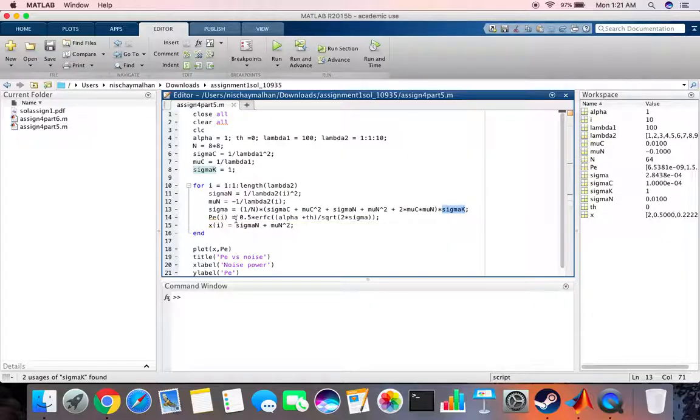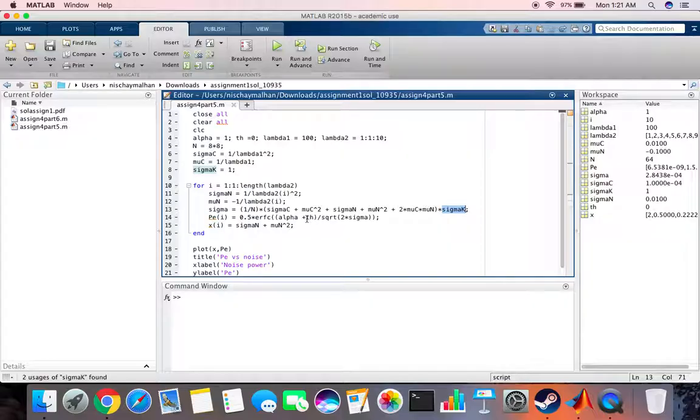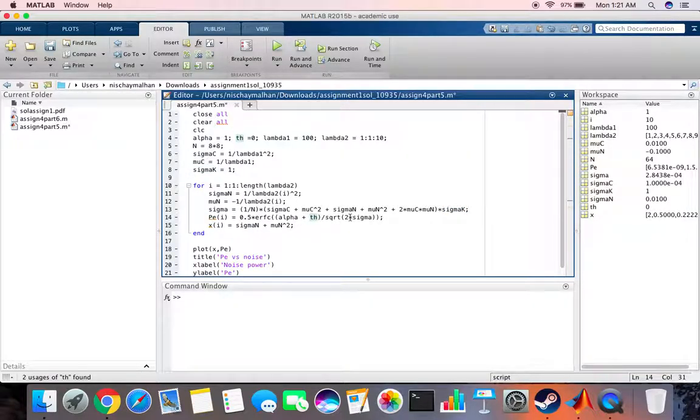The probability of error is basically half times error function alpha plus the threshold - threshold we have taken zero in this case, you can vary this according to your needs - divided by the square root of 2 times this variable that we just calculated.